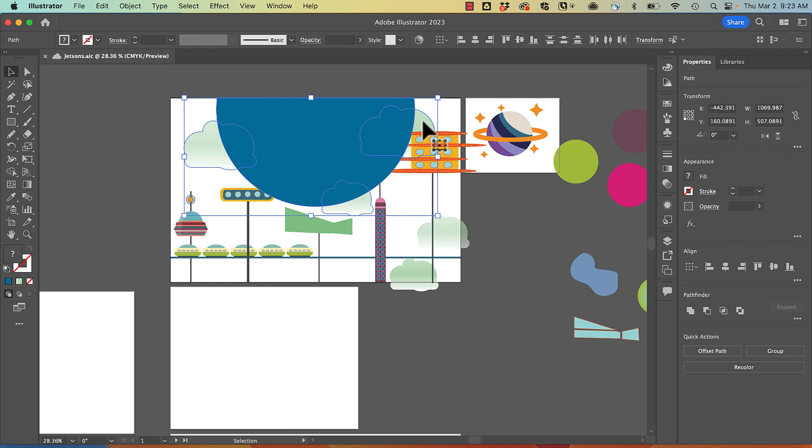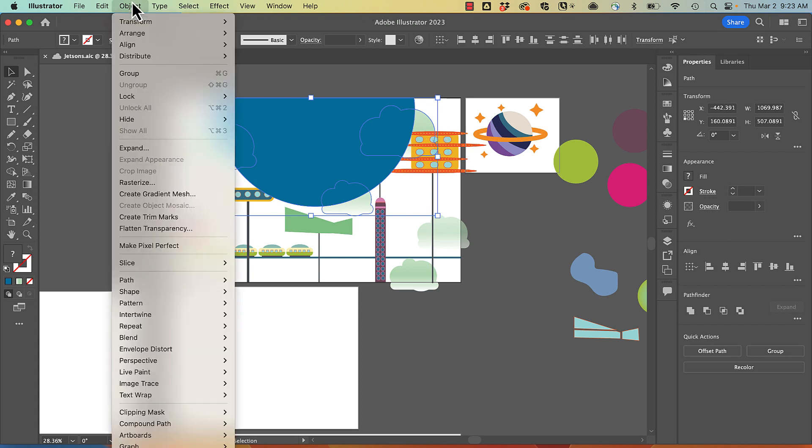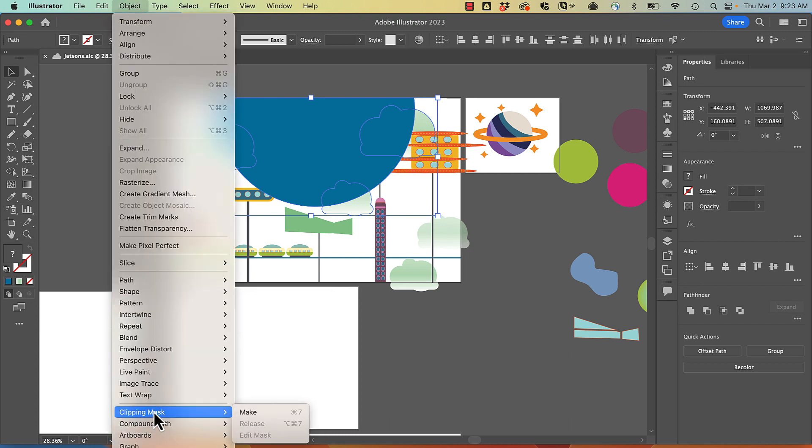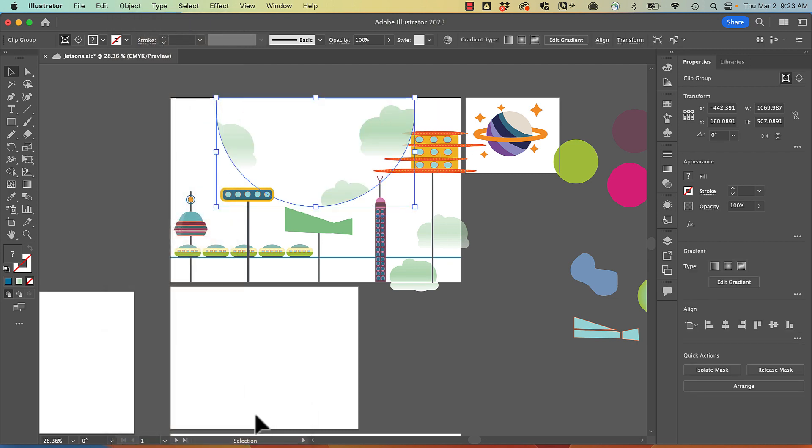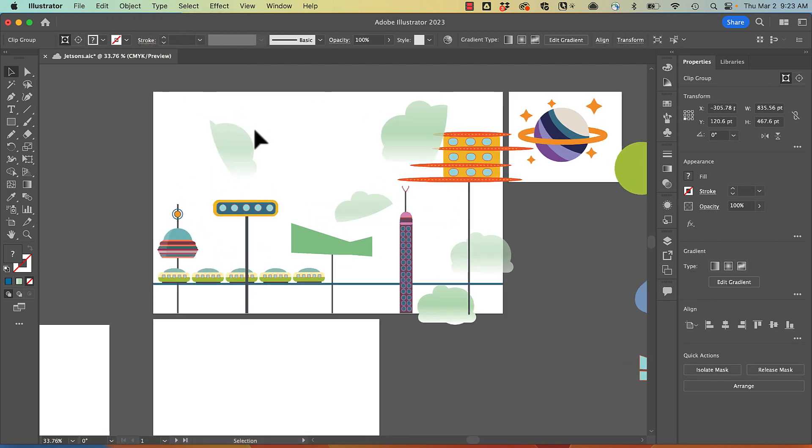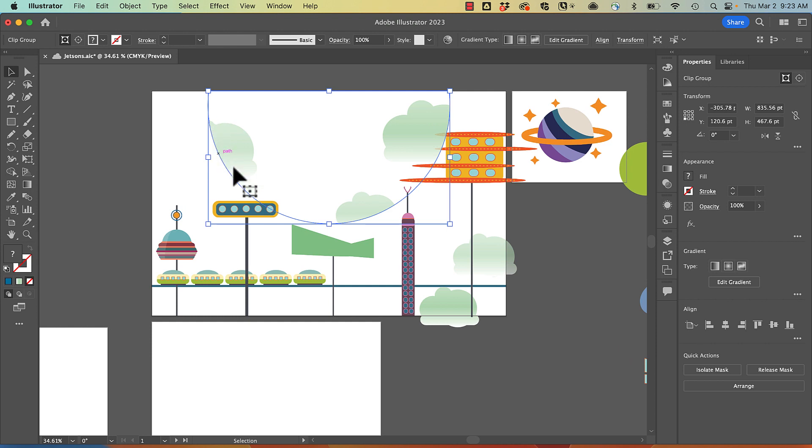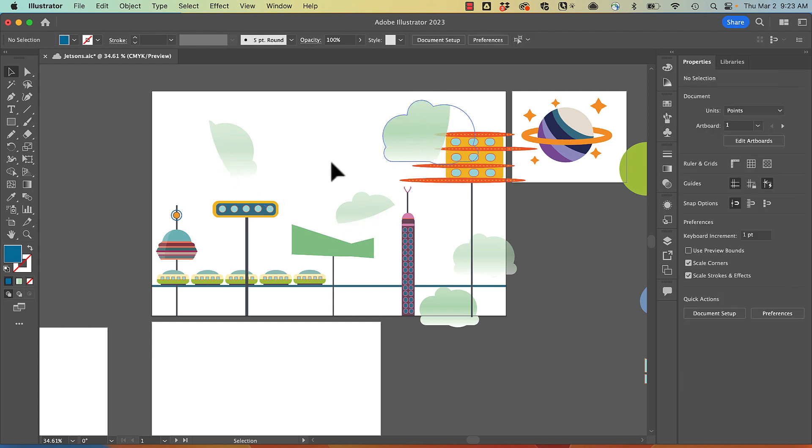Right now my blue ellipse is on top and I'll go to object, clipping mask, and make. And so now you can see that it trimmed those shapes in the form of that circle.